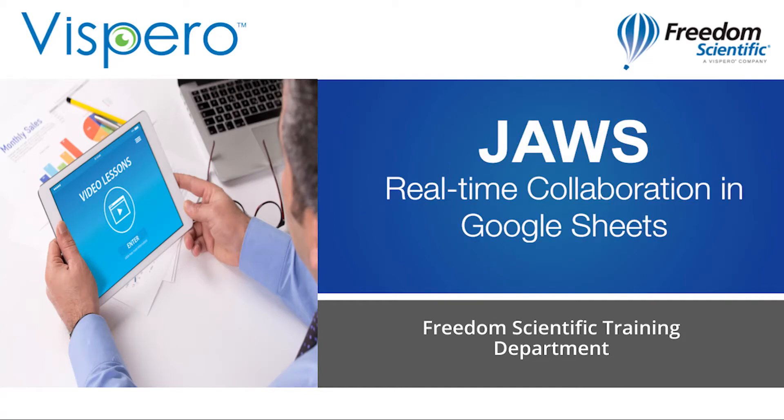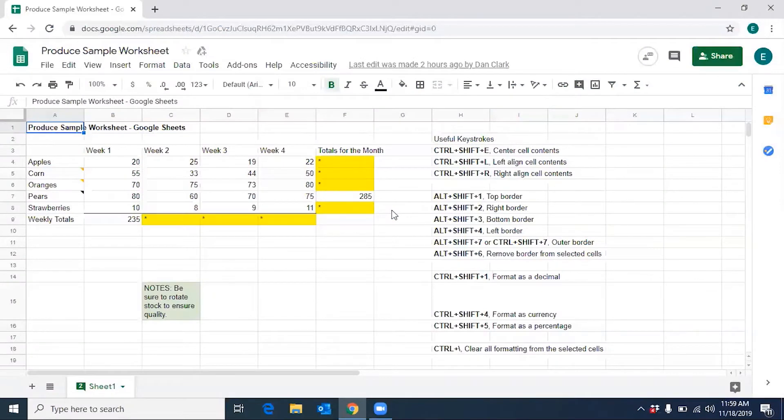Real-time collaboration in Google Sheets. Dan, Rachel, and I will now demonstrate how to collaborate in a Google Sheets worksheet.